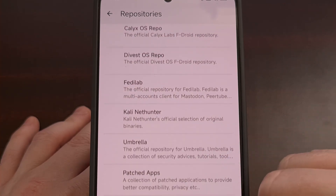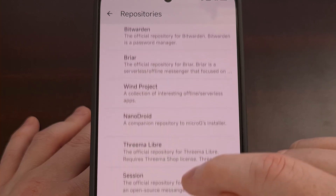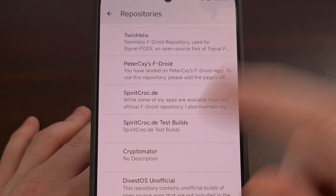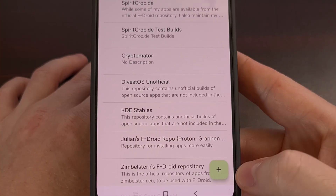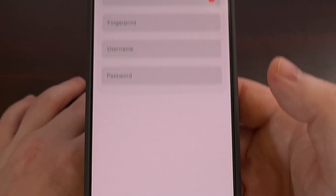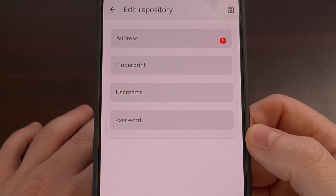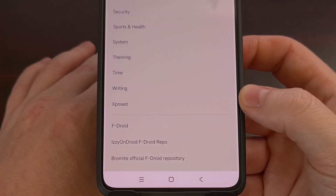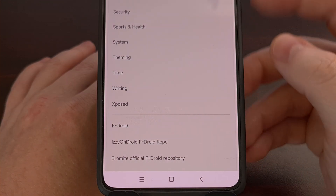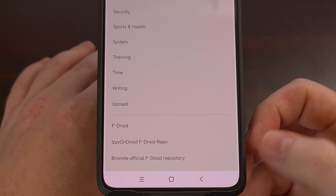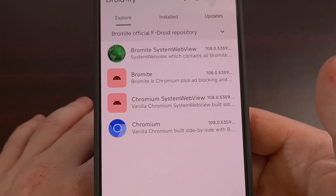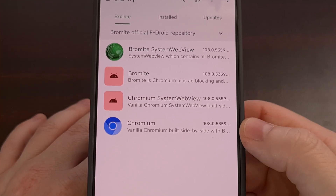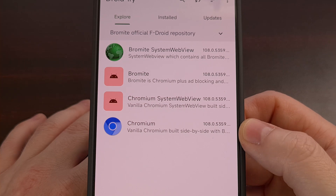There are a lot of different repos to choose from. If you don't see one you're looking for, in the bottom right you'll see a FAB button that you can tap to manually enter the details for that repository. The enabled repositories can be easily accessed via the category drop-down. So as you saw, I enabled the Bromite repo, and when I tap it, I get access to all of the apps available in that repository.